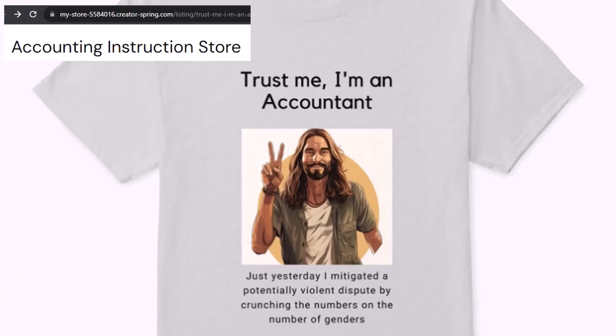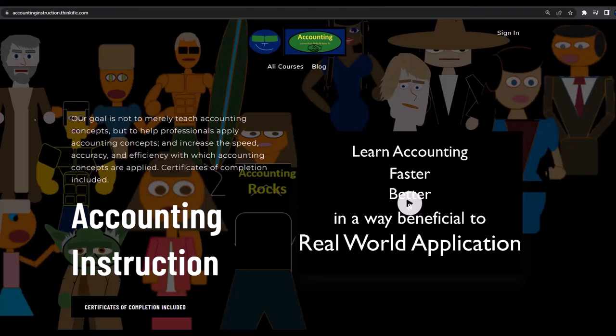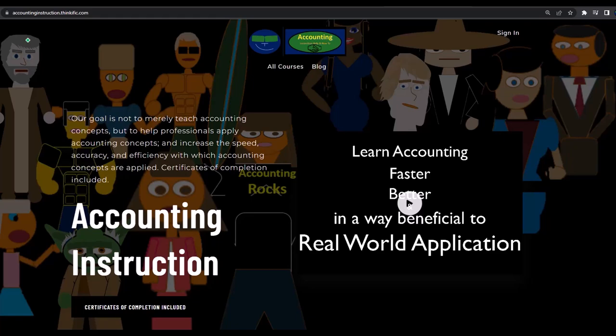Yeah, it's paramount that you let people know that you're an accountant. Because apparently we're among the only ones equipped with the number crunching skills to answer society's current deep, complex, and nuanced questions. If you would like a commercial-free experience, consider subscribing to our website at accountinginstruction.com or accountinginstruction.thinkific.com.